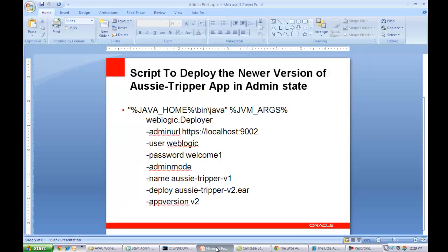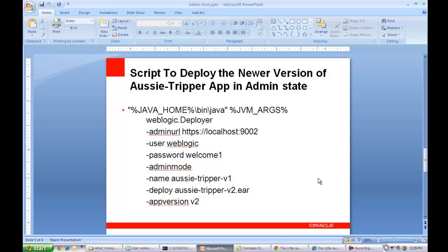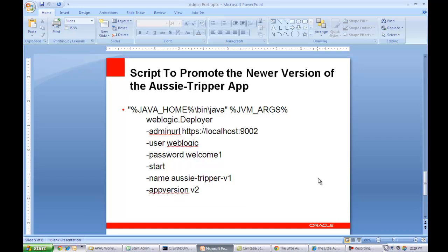So let me now go and promote version 2 to be the current version, such that it becomes the default version for all the users. Now the script to promote an application to be the current version is shown here. And the key thing here that is required is the dash start option to the WebLogic Deployer script, which just tells, promote the specified application to be the current version.